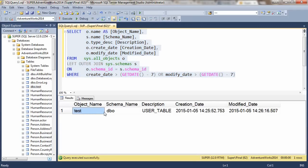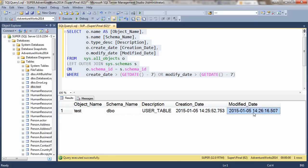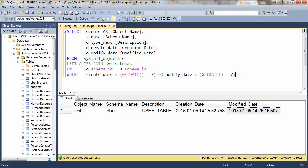Table test belonging to schema DBO is created at this particular time and was modified later on at this particular time. You can execute this script with different where conditions and figure out schema changes in recent time.